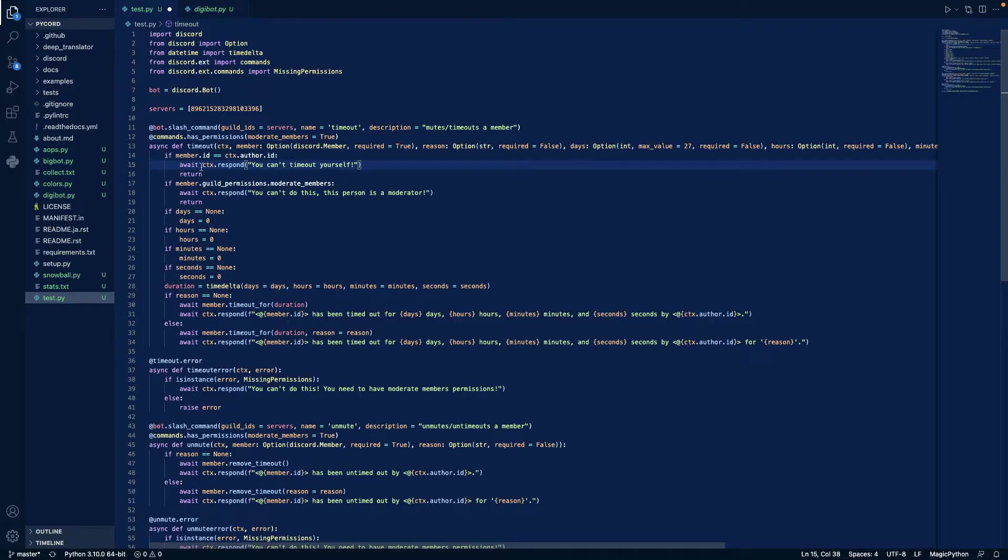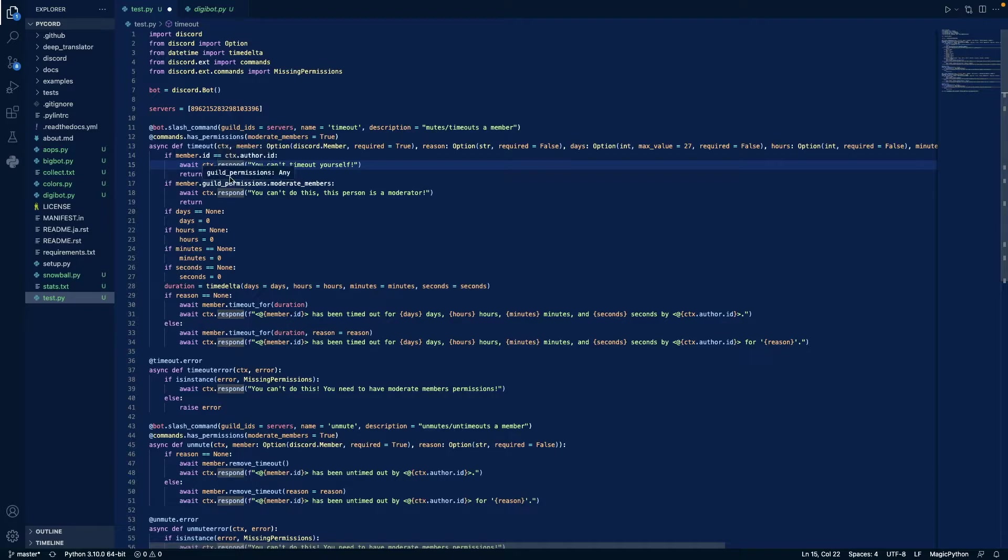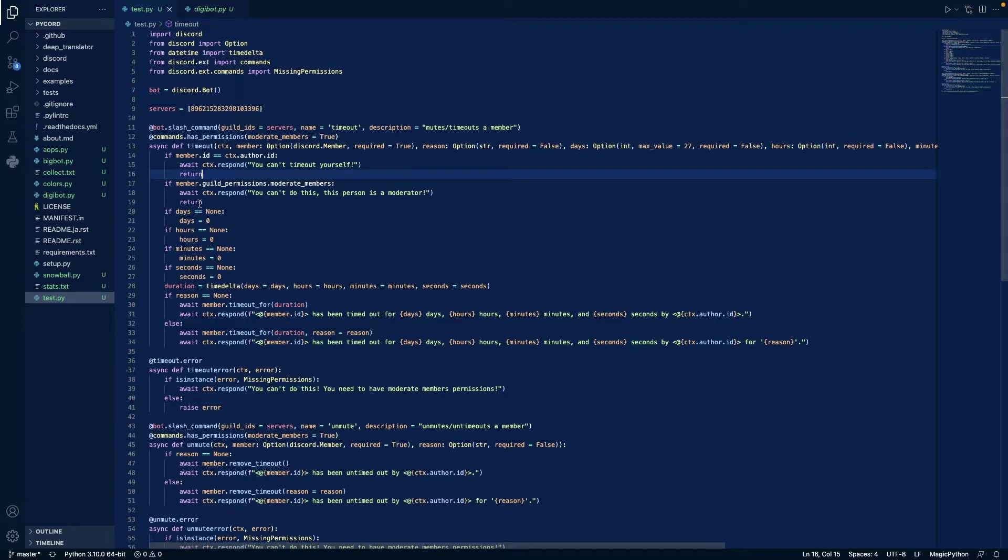Then we check and see if the author is the member, and if it is, then you say you can't time out yourself, and then we return. And if the member has moderate members, then we just want to say this person is a moderator, and we return.